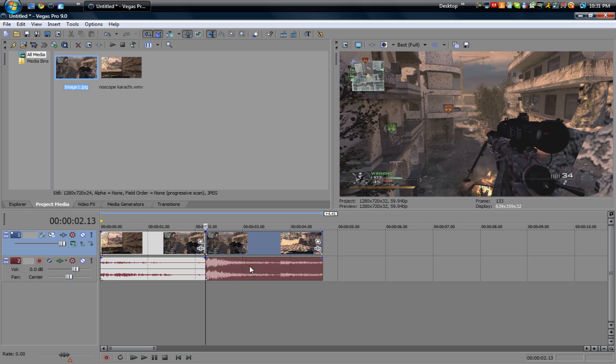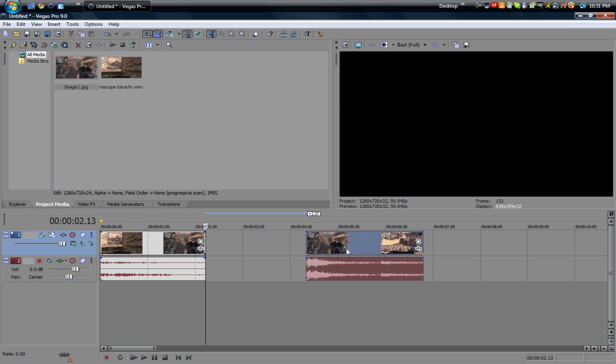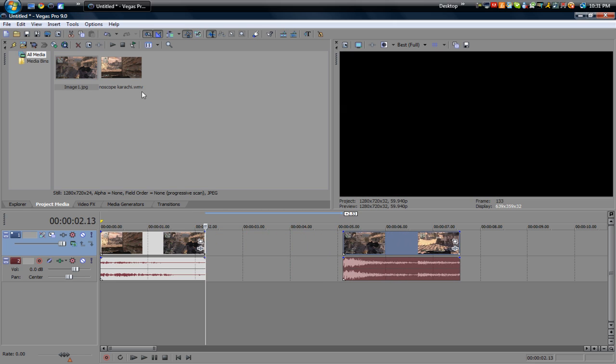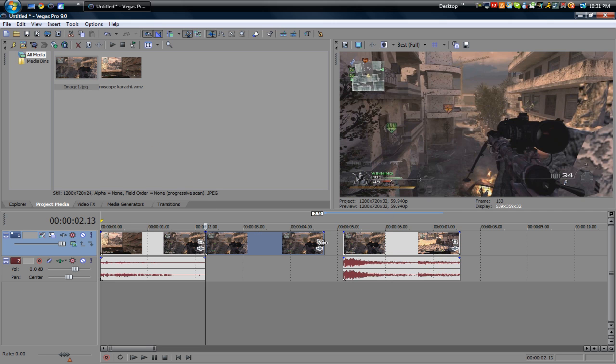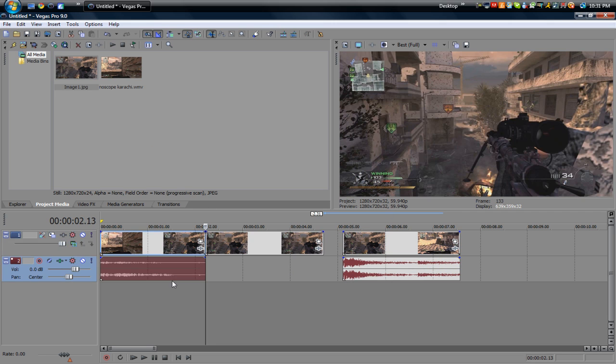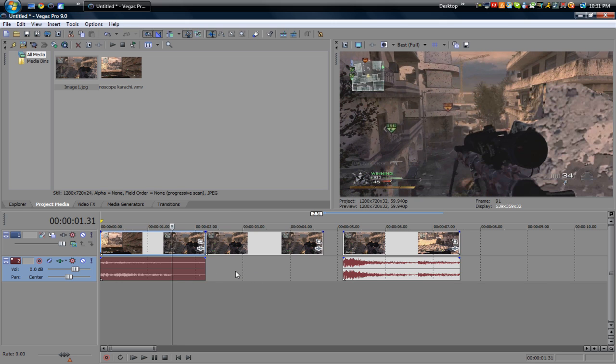So basically what you want to do is you want to take the second half of your clip, drag it outward and place the image right in there. You can shorten it to whatever length you want the pause to be.